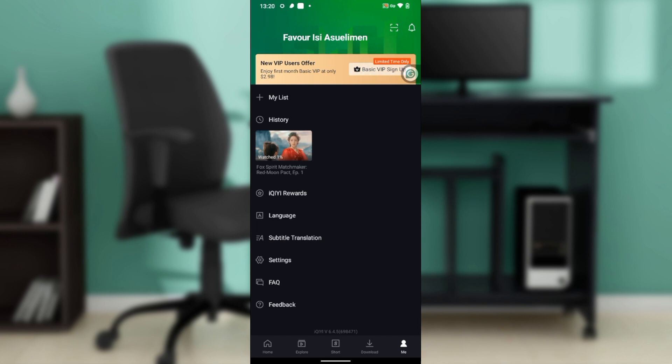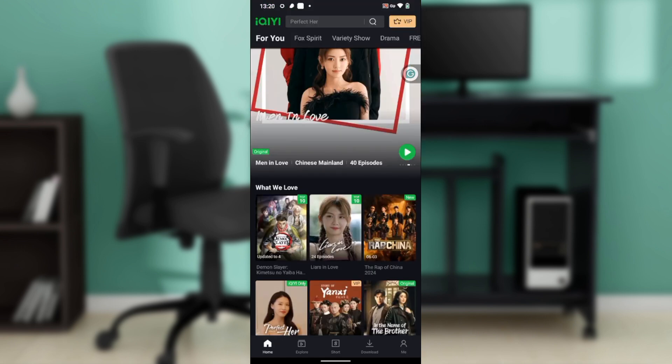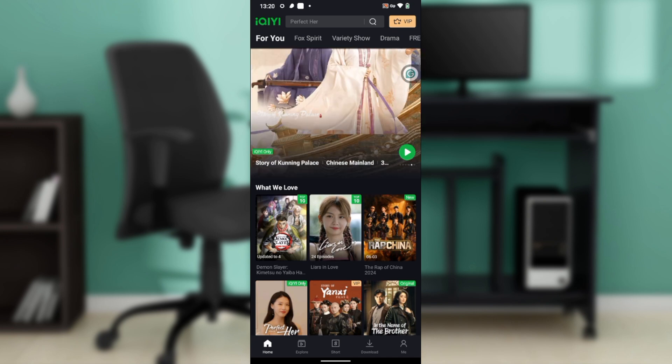After downloading, it's going to take you right into the application. Just follow through the prompts to sign up or to log in using an existing account. Of course, after doing that, it's going to take you right into this fantastic home page where you can now explore a lot of features to have an exciting time in iQiyi.